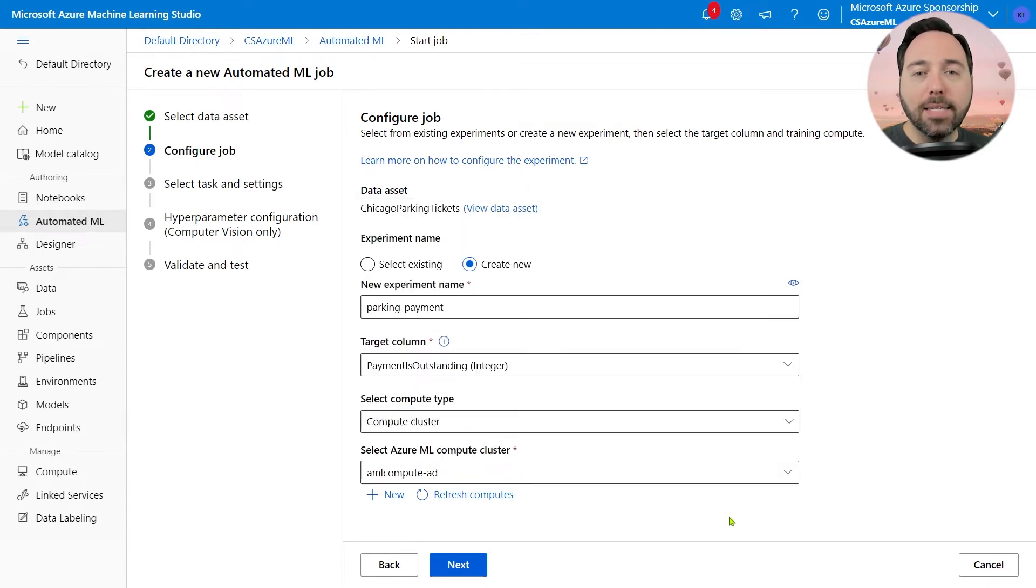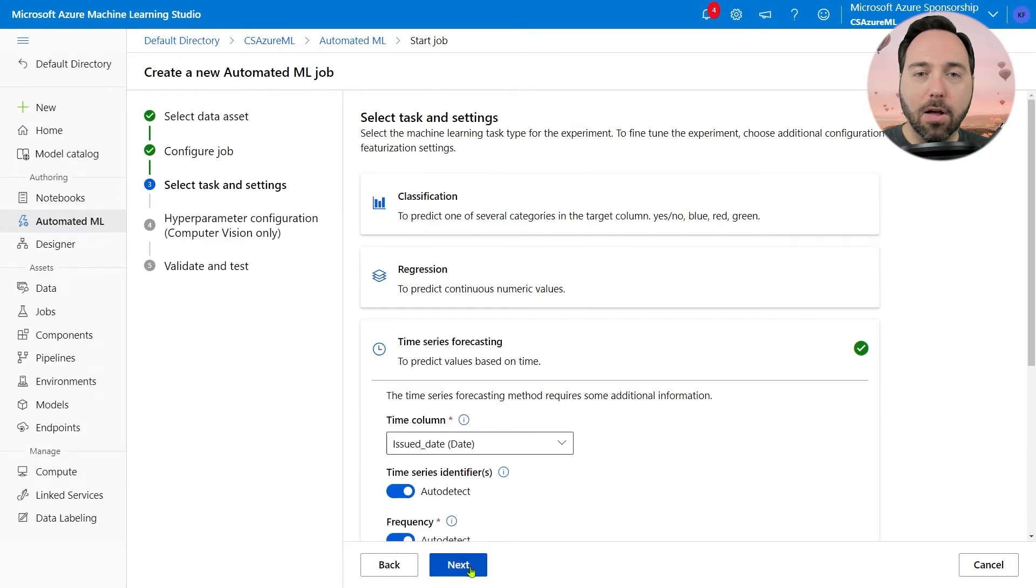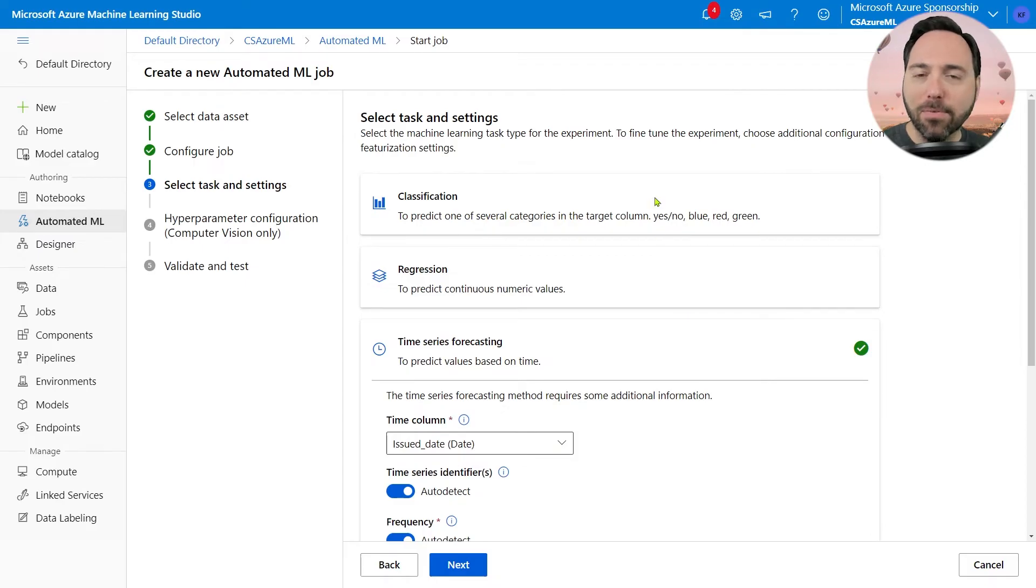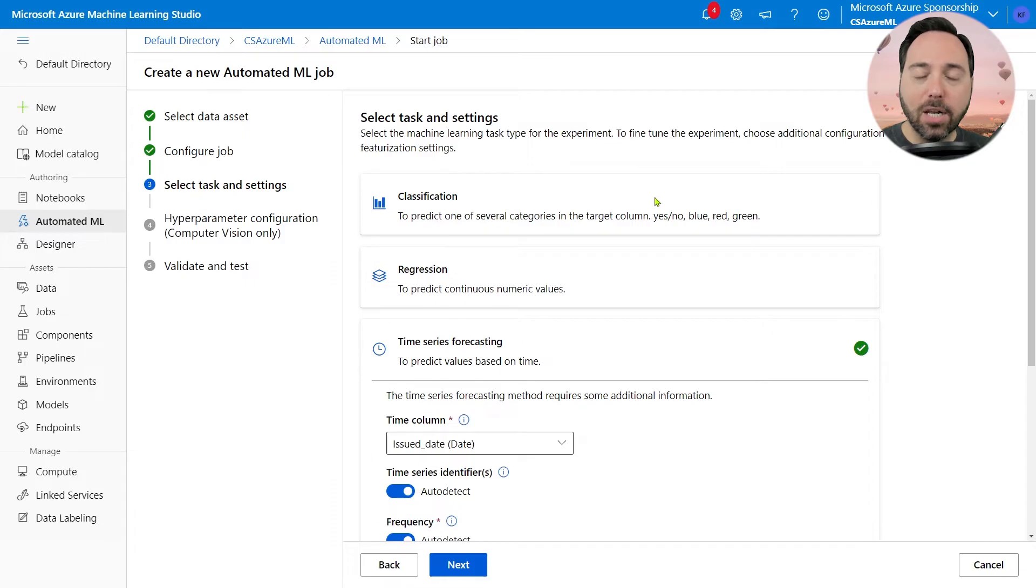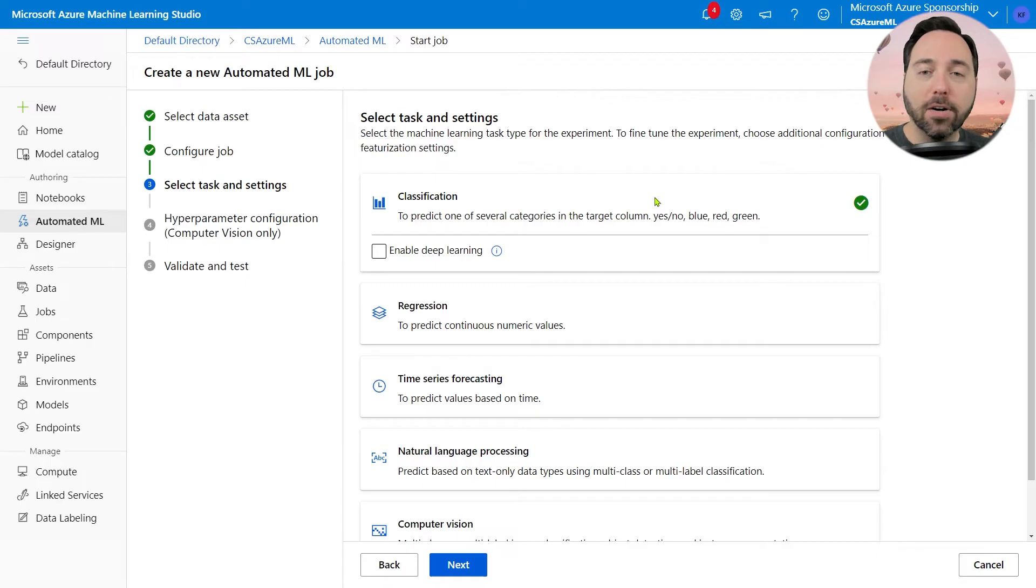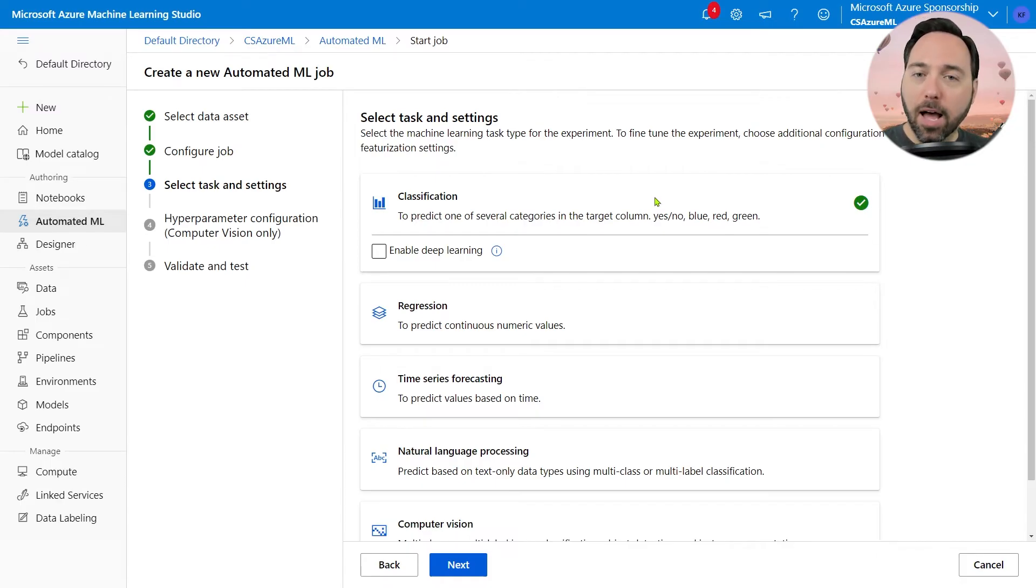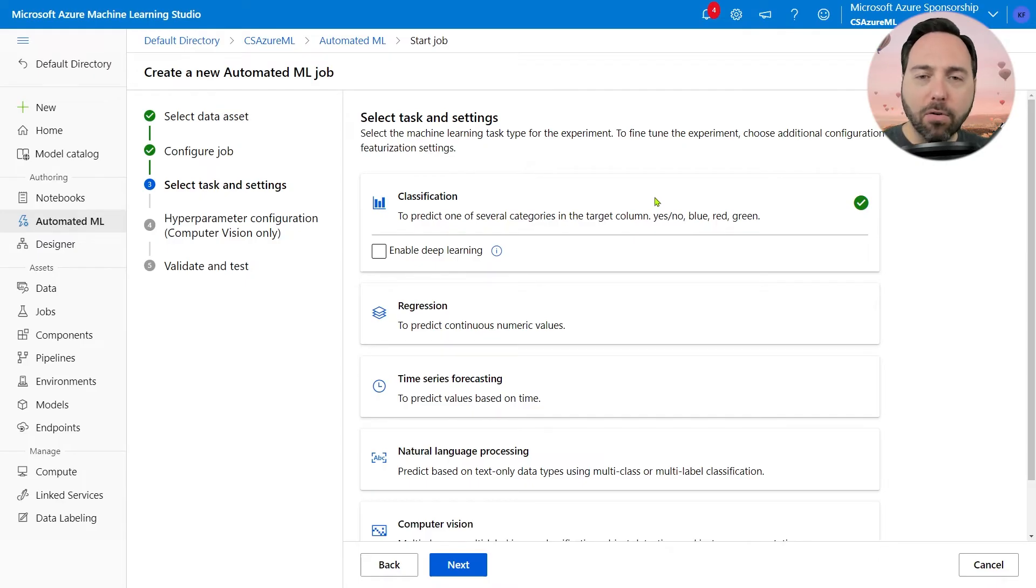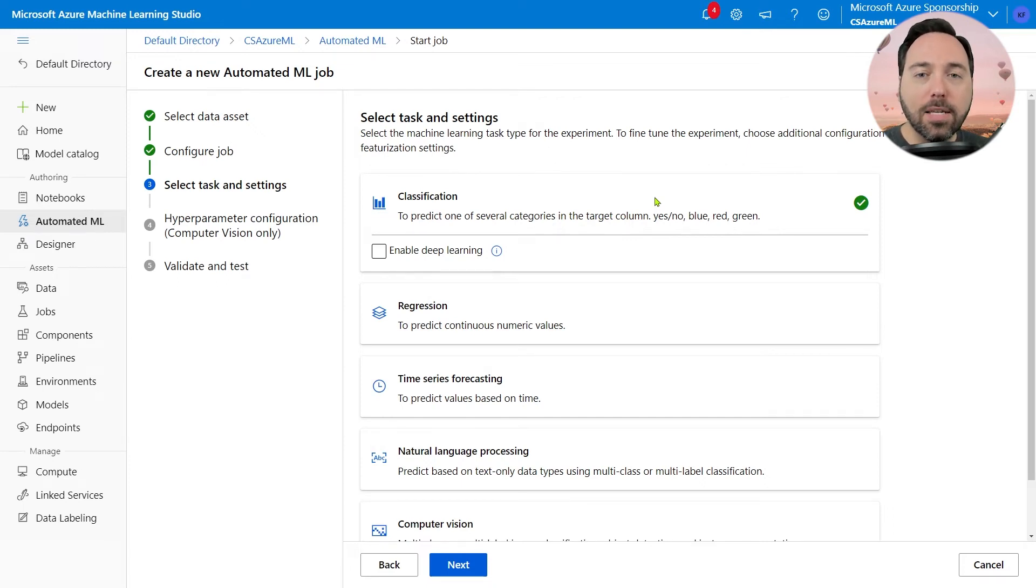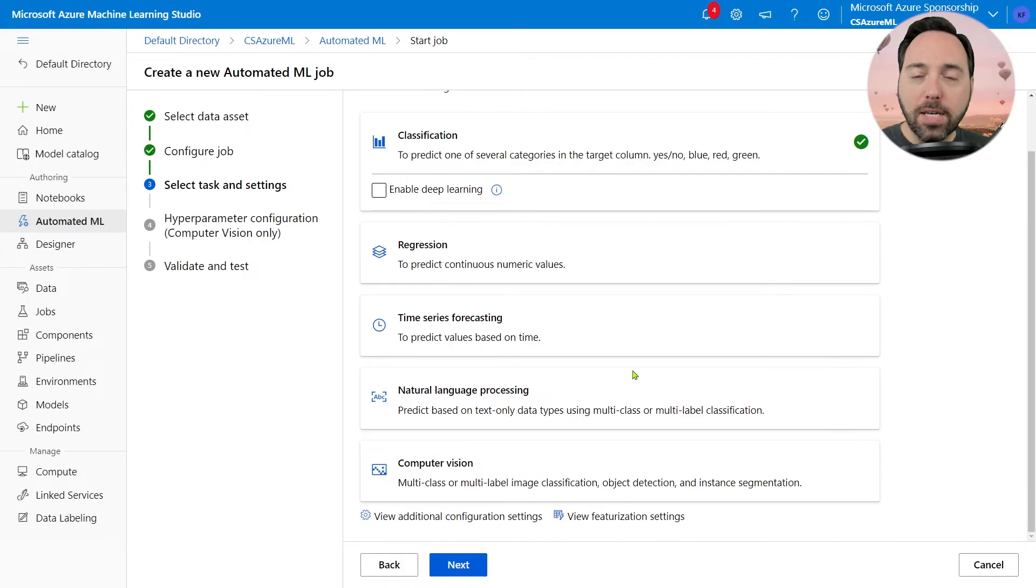Next, I need to choose the type of problem I'm trying to solve. By default, it wants me to treat this like a time series problem because there is a date column in there, but I'm not really interested in that. Instead, I'll choose Classification, as I want to predict a value of 1 or 0 depending on whether the person paid their ticket or not. I'll leave the box for Deep Learning unchecked. With a dataset of a million rows, I'd need more powerful servers to build a neural network on this dataset and have it finish in reasonable time.